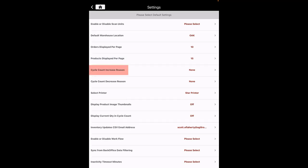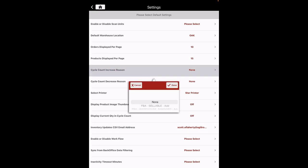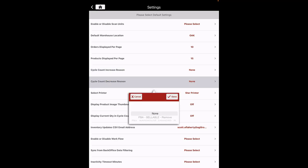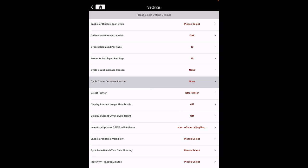Cycle Count Increase Reason: select the suitable reason when an increase in inventory is made. These selections originate from settings adjustments in the back office. Cycle Count Decrease Reason: select the suitable reason when a decrease in inventory is made. These selections also originate from settings adjustments in the back office.